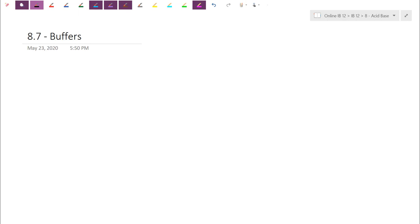Good morning everyone. Last day we started looking at Ka and Kb calculations, specifically for weak acids and weak bases which end up in equilibrium — they don't dissociate 100%. We saw how we can utilize our ICE tables to actually calculate the unknown equilibrium constants, or use those constants to figure out the pH of the resulting solution.